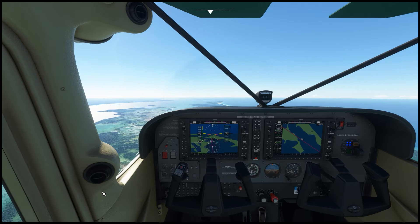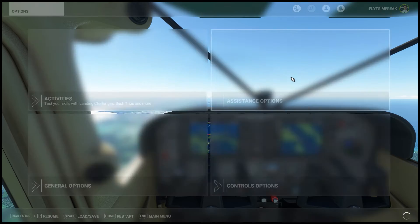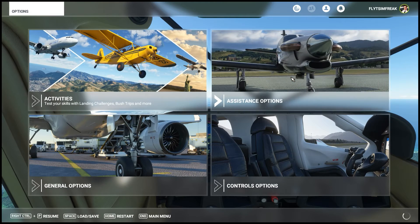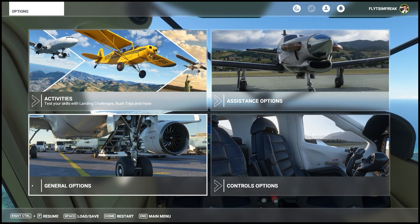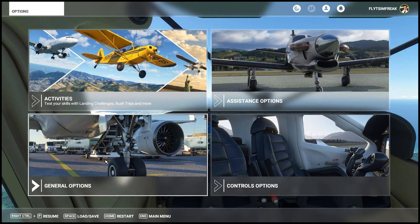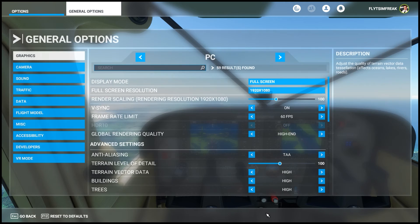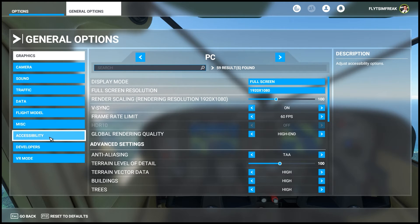So the first thing you want to do is go to the main menu, and from here you're going to click on General Options, and then from here you're going to click on Accessibility.